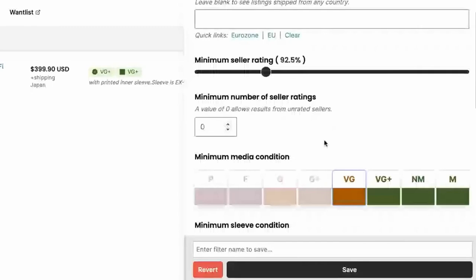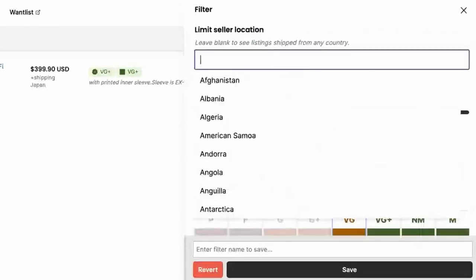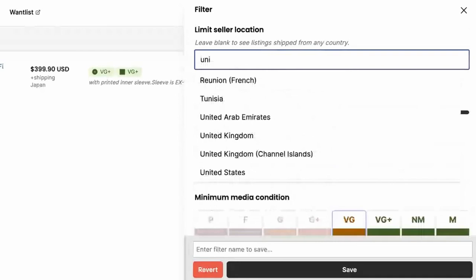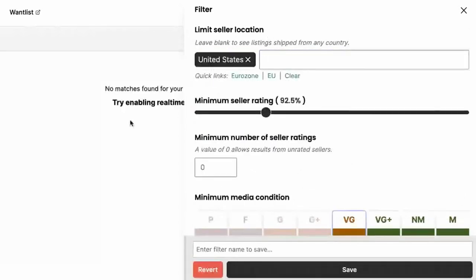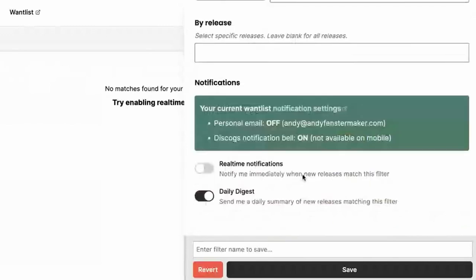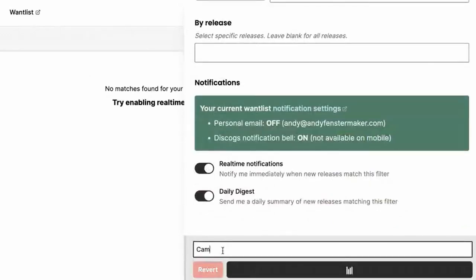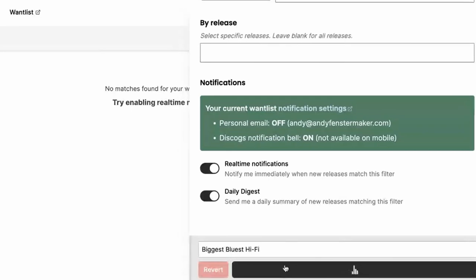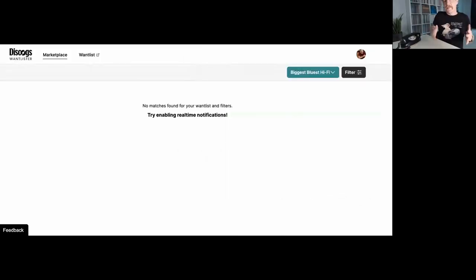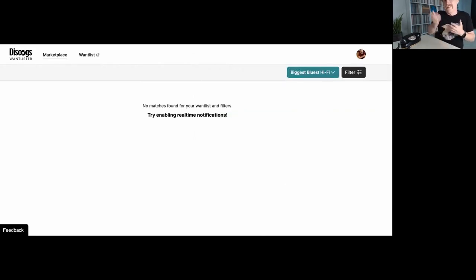So what I can do is I can say, you know what? 400 is really my maximum. I'm going to go back to United States and I'm going to do what they recommend. Try enabling real time notifications. So real time notification. I'm going to enter Camera Obscura. I'm just going to call it biggest bluest hi-fi after the album name. And I'm going to go ahead and save that. And so now I've saved a real time notification. If somebody in the United States decides to sell it and on top of that, sell it less than $400, then I will be notified.